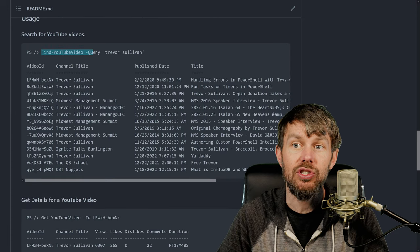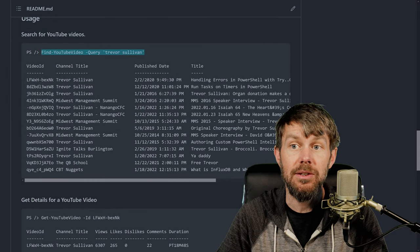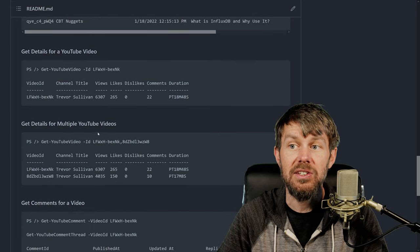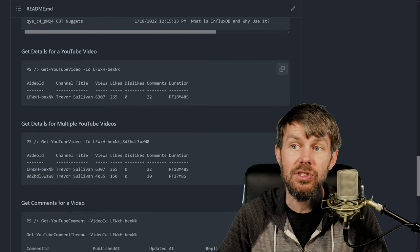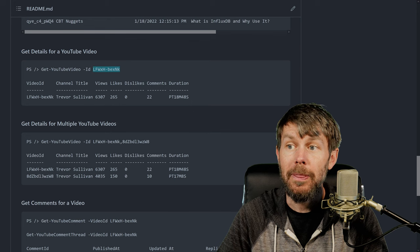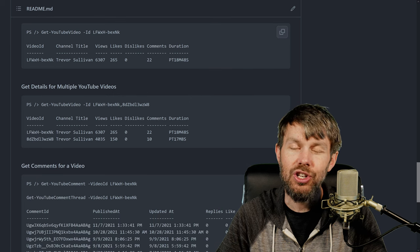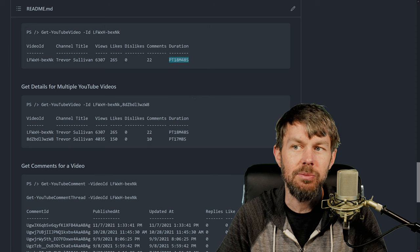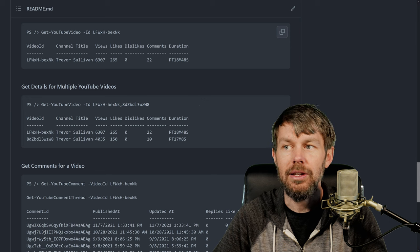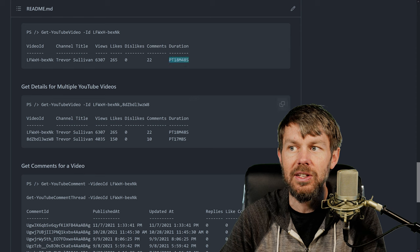There's some usage documentation down here that shows you the different commands, like how to search for YouTube videos. Once you have a video ID, you can plug it into the Get-YouTubeVideo command as the ID parameter, and it'll tell you how many likes it has, how many comments it has, and the duration. The duration is currently in some kind of JavaScript format, so I need to actually convert it into a PowerShell or .NET datetime object, but that's kind of what it looks like for now.